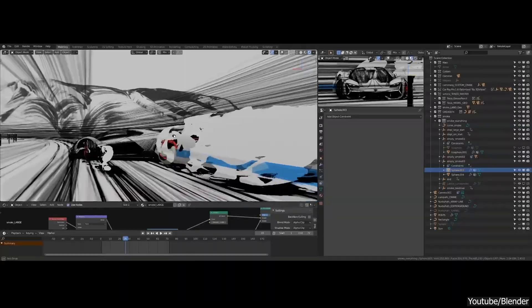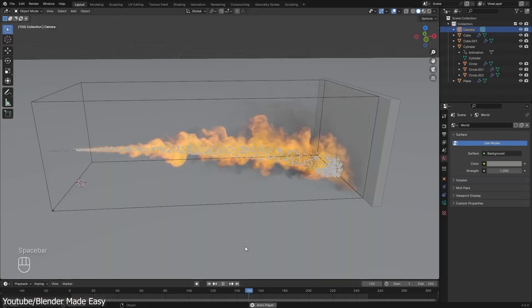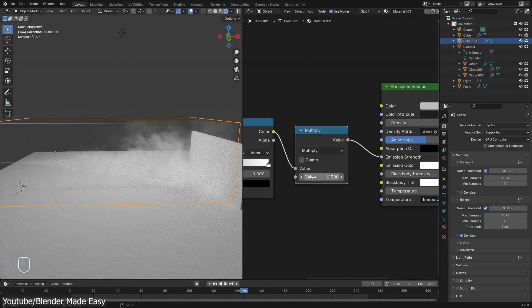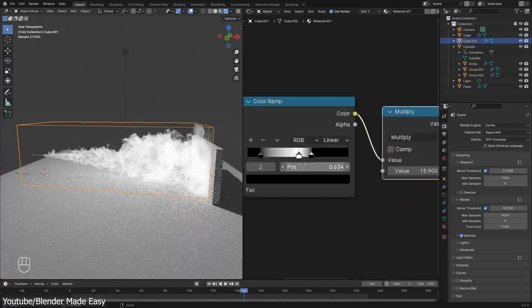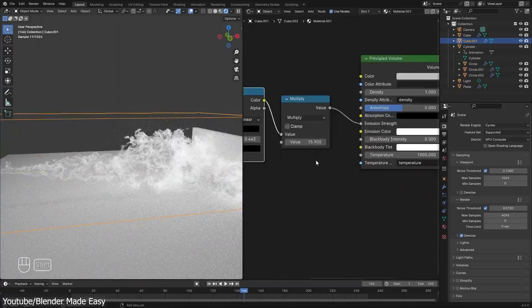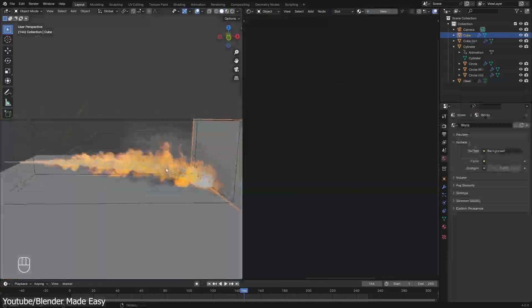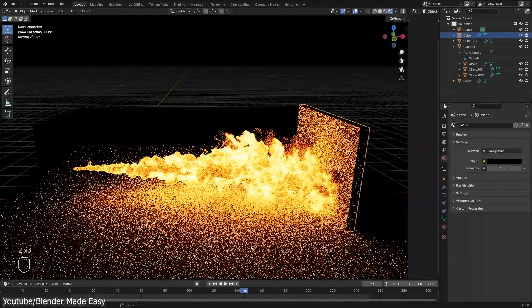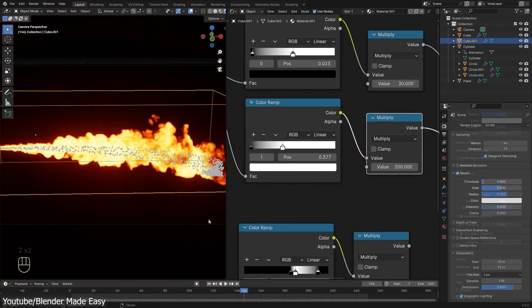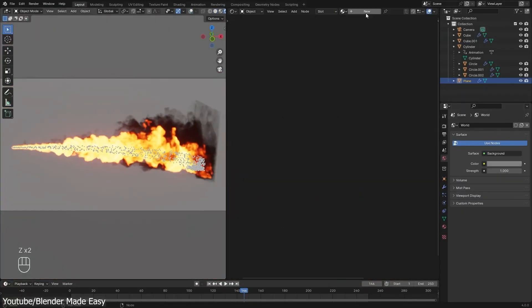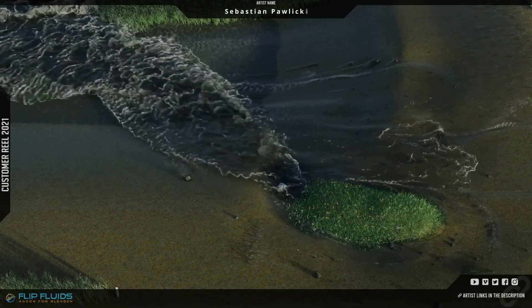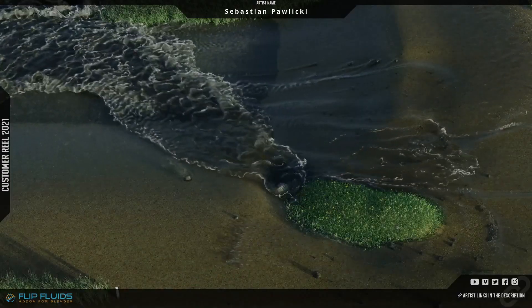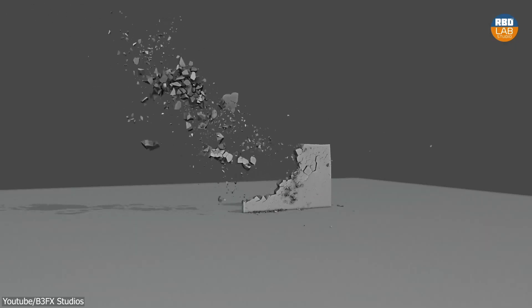So what should you take away from this? If you are just starting out, or if you rely on Blender for most of your work or your projects, don't be discouraged by its limitations when it comes to simulation. Because as I said, there are many alternatives out there, whether it be within the software using add-ons, or some external software such as EmberGen, LiquidGen, and so on, which are affordable for most people.